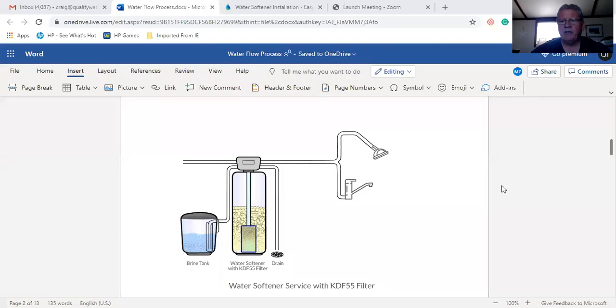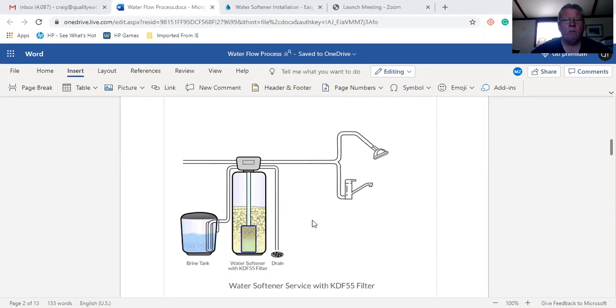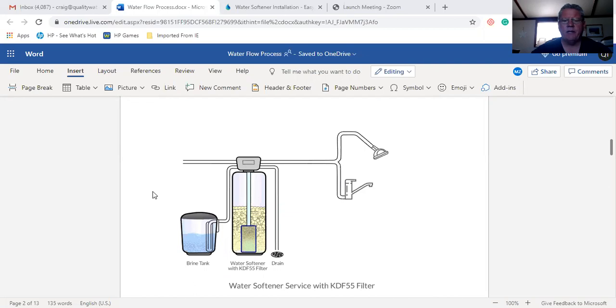Hi, this is Craig, the water guy. How are you doing? I want to go over how the water flows through a water softener with a KDF55 filter.